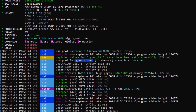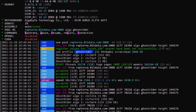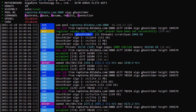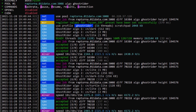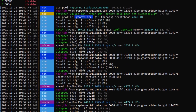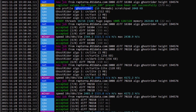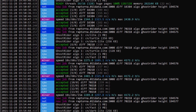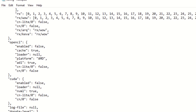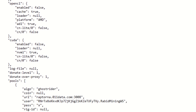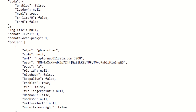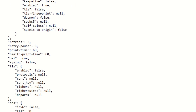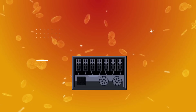Welcome to Rabbit's Guides, a new section being added to the channel where I show you how to mine certain cryptocurrencies with certain programs. In today's guide we will be going over XMRig and how to mine Raptorium in Windows 10 as well as HiveOS.